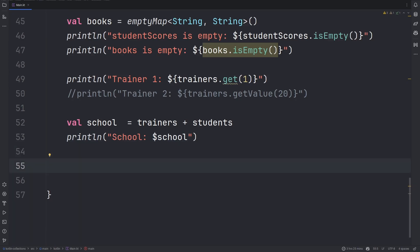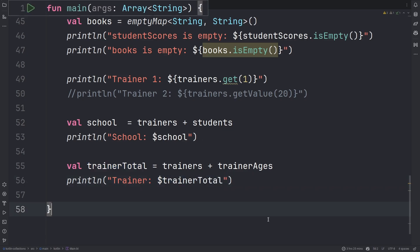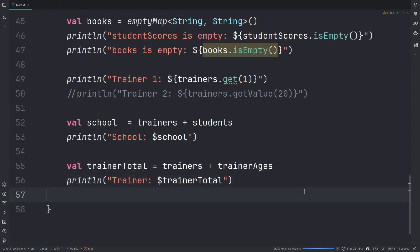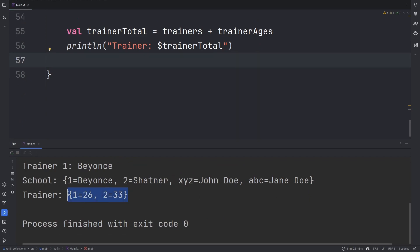Let us try and add trainer and trainer ages and see how duplicate keys work. As you can see, the trainer names are now replaced with the trainer ages since the trainer names were in the first map while the trainer ages were in the right-hand side of the add operator. Therefore, the keys from the second map will replace the keys from the first one.